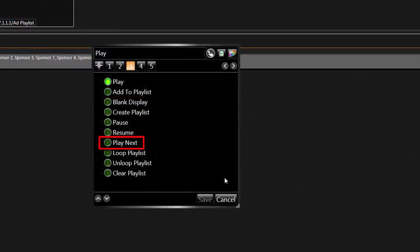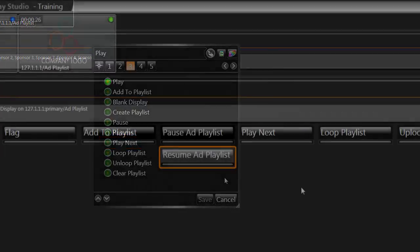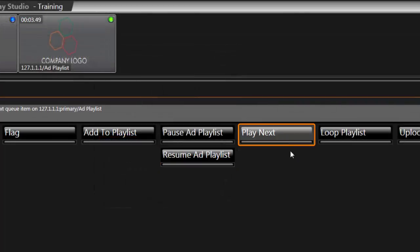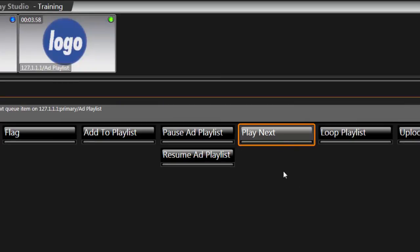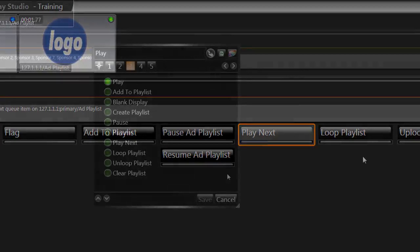Play Next will skip to the next file in a playlist. Operators can use this item to manually move to the next item in the playlist queue.